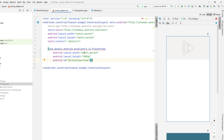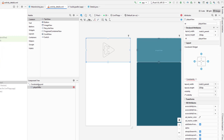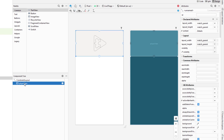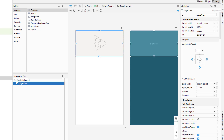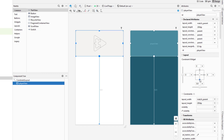Right now I'll go to the design part and fix the constraint. Since we are adding this player view inside the constraint layout, we need to fix the horizontal and vertical constraints. We'll fix that by clicking on the plus button. We don't need the bottom constraint.